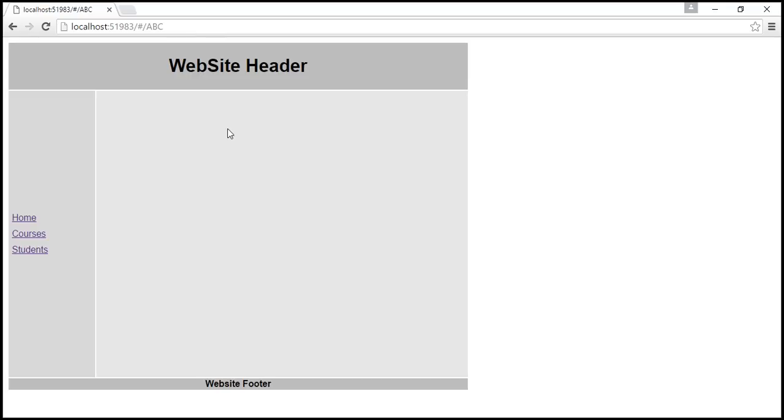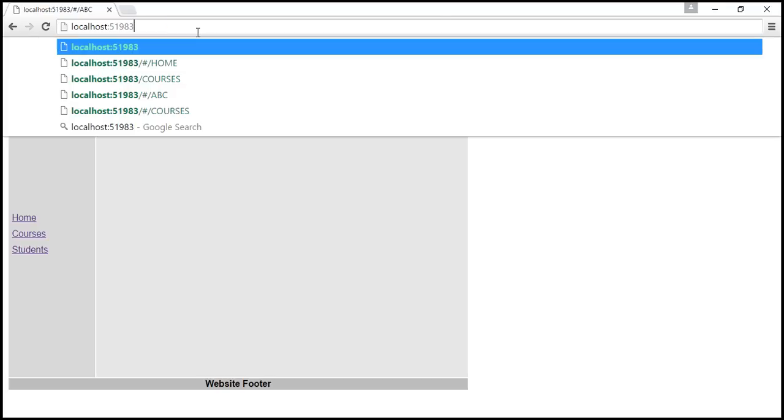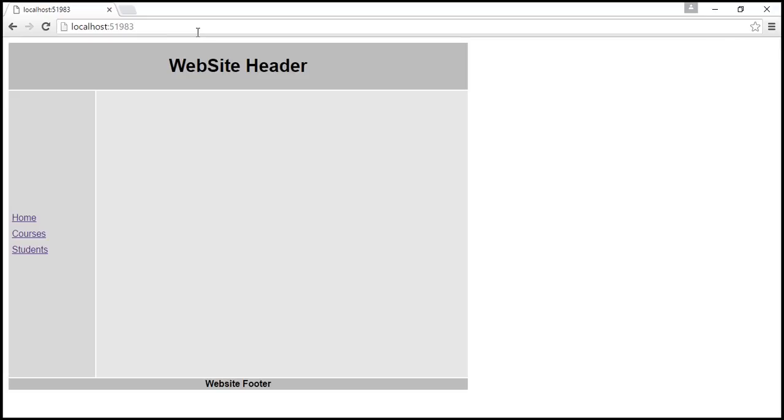We again have the same problem if we try to navigate to the root of the site. Again for this root URL, Angular does not know what partial template to inject into the layout template. We can solve both of these problems by defining a default route.